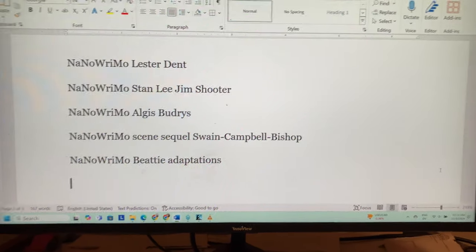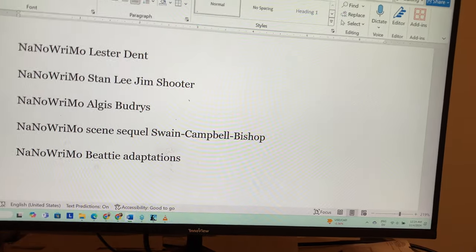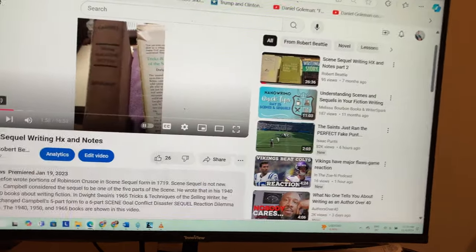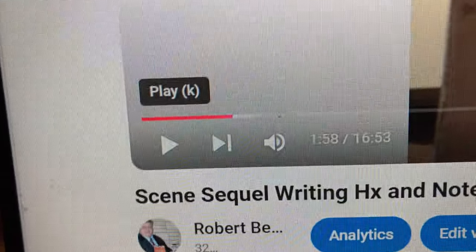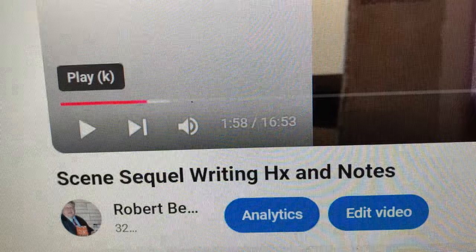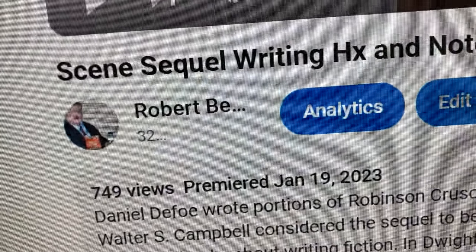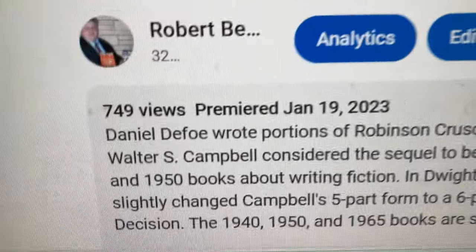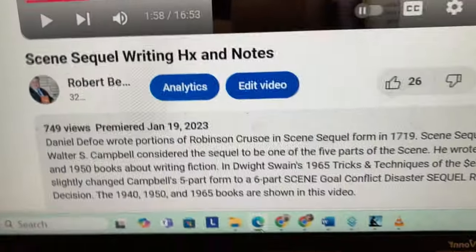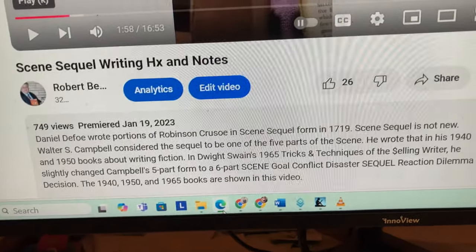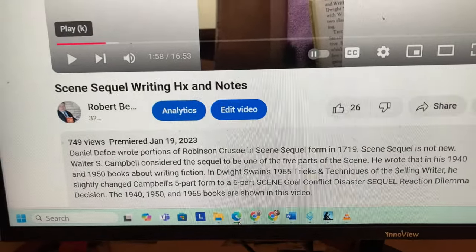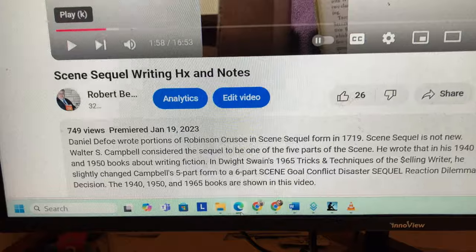The reason I decided to do this was because I learned a little bit about my YouTube analytics. My most viewed video is 'Scene Sequel Writing History Notes,' which I put up January 19th, 2023. But most of my views — there are 749 views — were last November, November 2023, during NaNoWriMo. And from comments, most people were looking at information about scene-sequel writing.